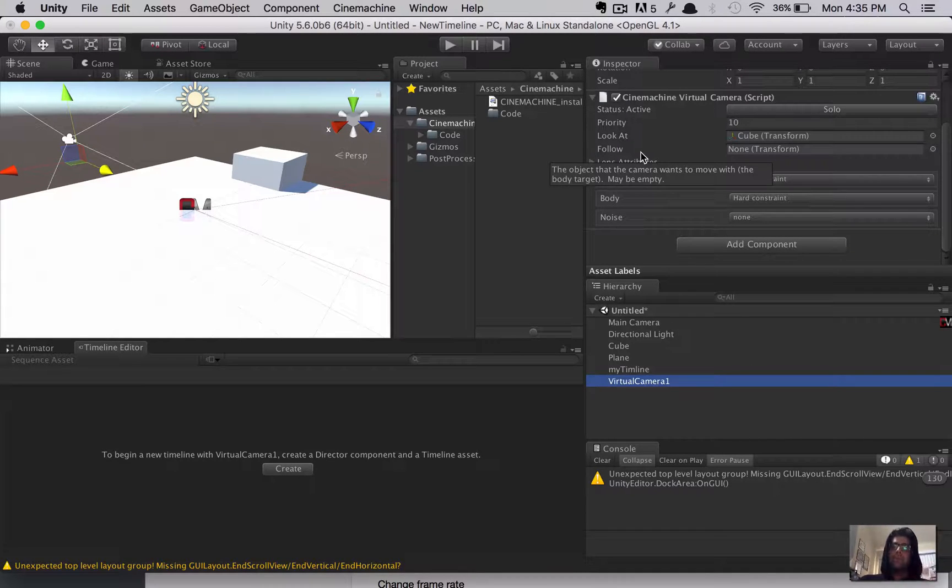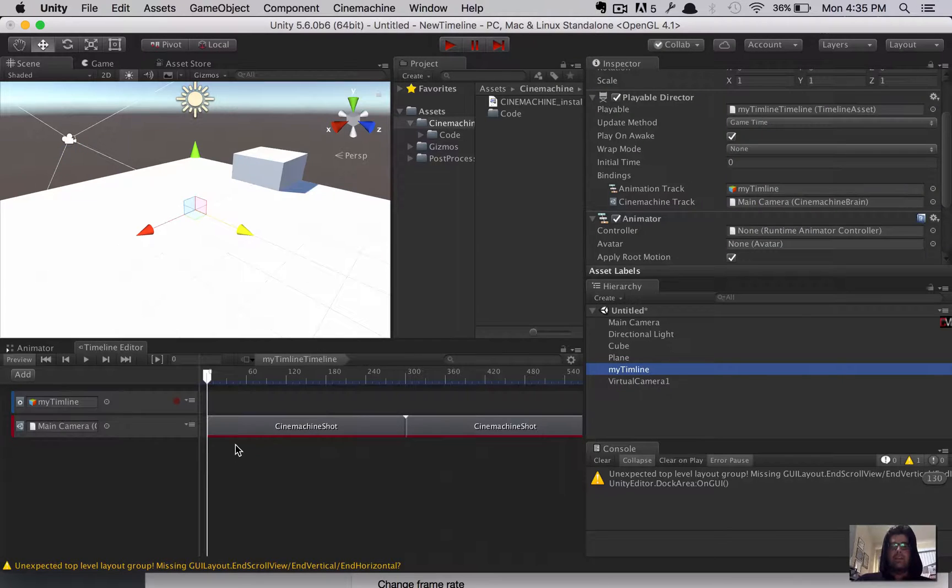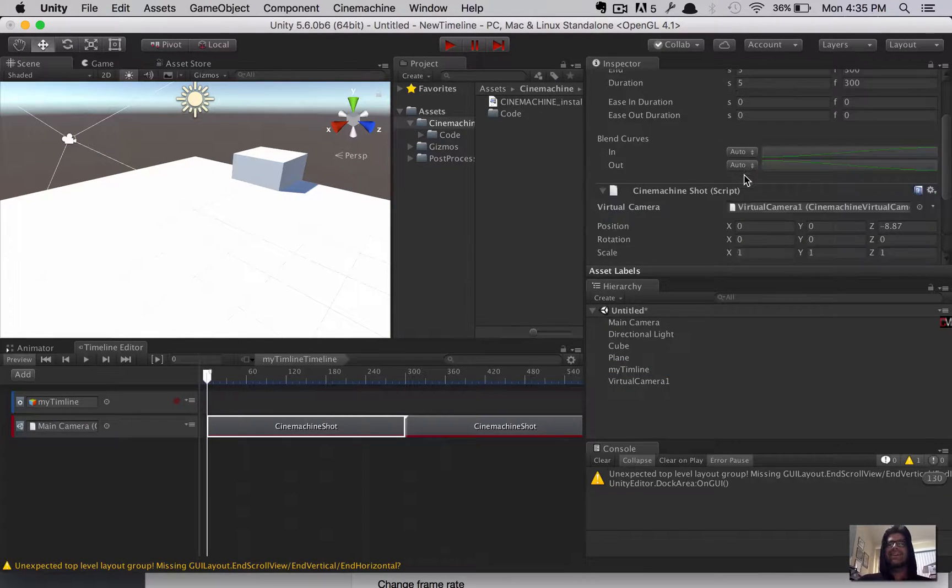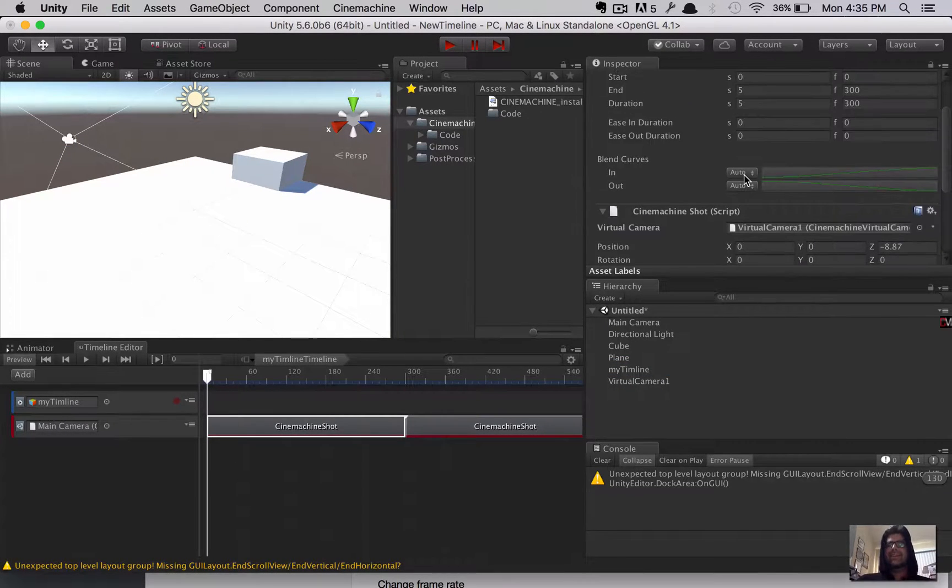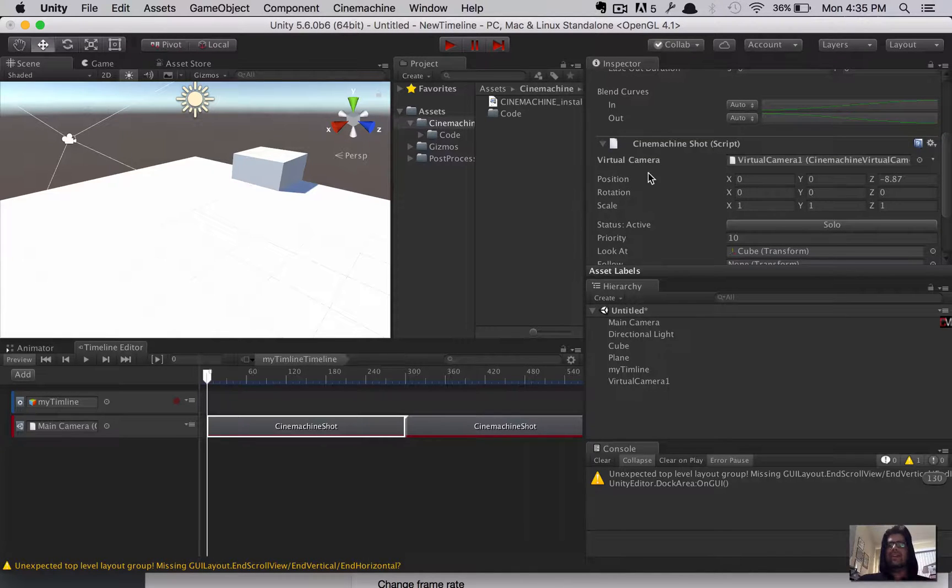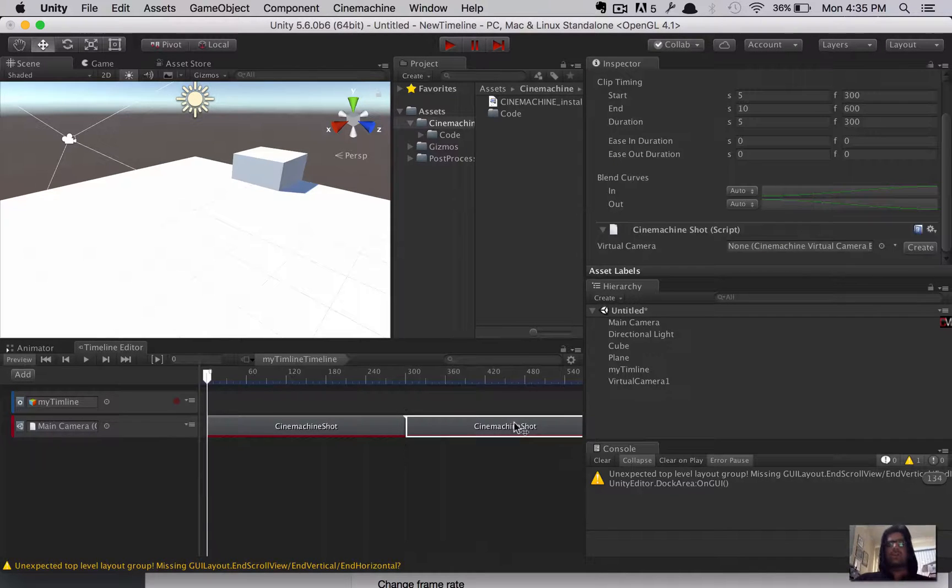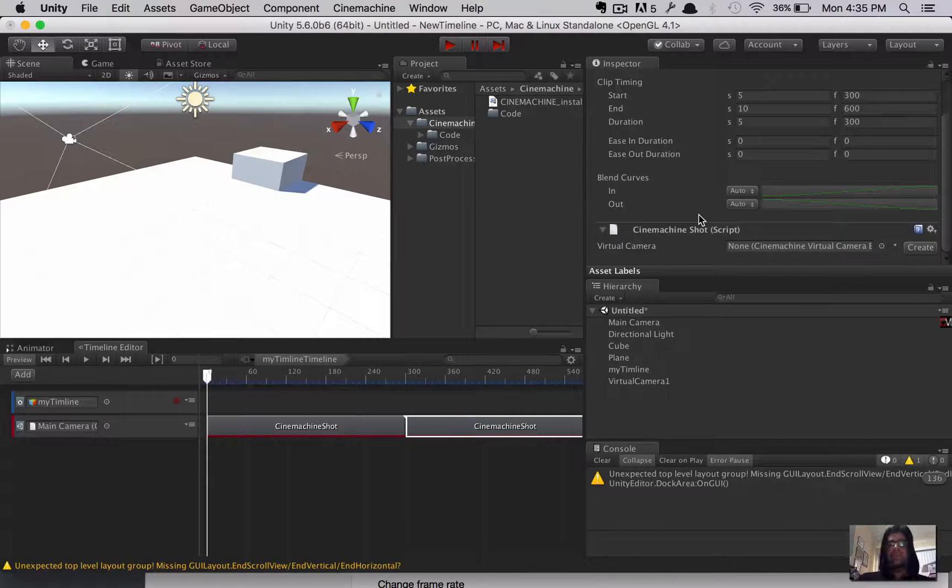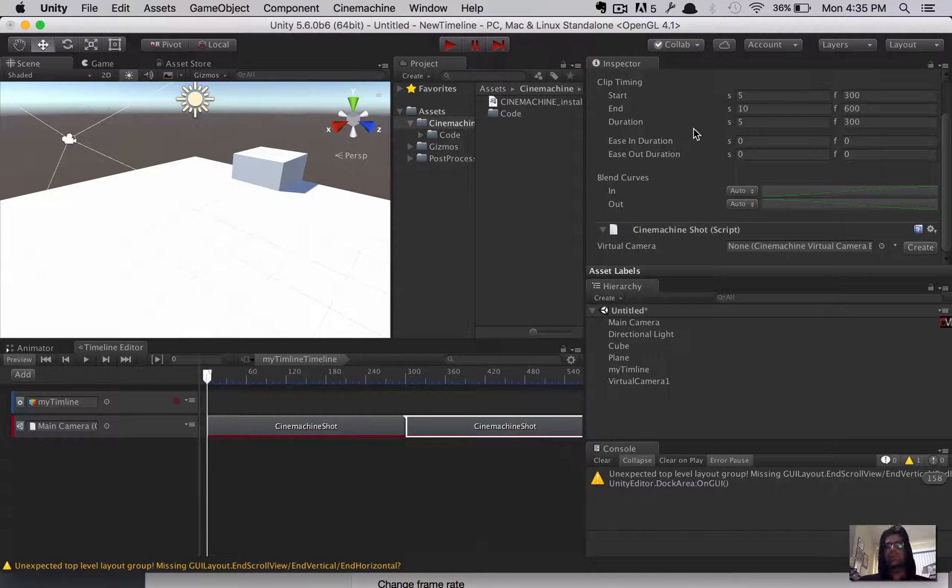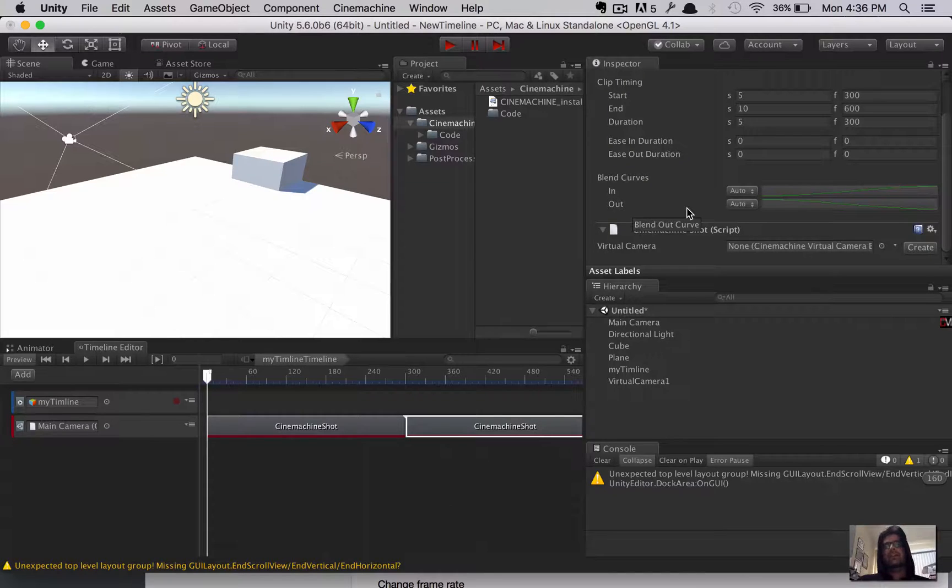The second thing I'm going to do is configure this to have a look at target. So, the shot I'm looking for is I want to go and have both cameras focused on that cube. So, under the virtual camera, under the Cinemachine virtual camera script, there's a look at attribute. So, that's when we'll take our cube object and drag it in to look at. Now, that's all we've got to do for now. There's more things we'll tweak in a minute. Now, we've got camera one.